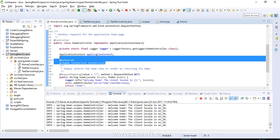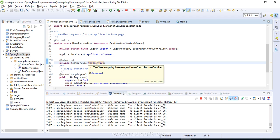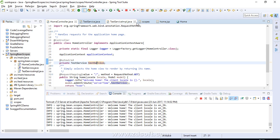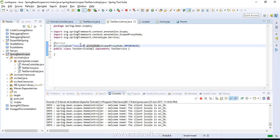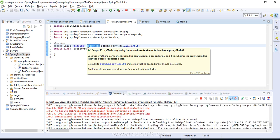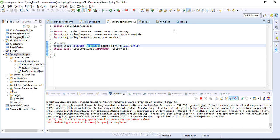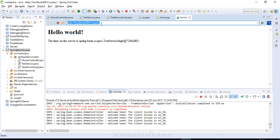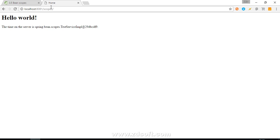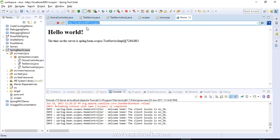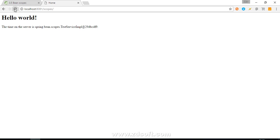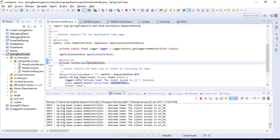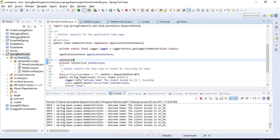The last scope we'll cover is session. Since we don't have a portlet-based project, we'll skip global session. Changing the scope to session, the project reloads — per HTTP session, one bean object gets created. Opening the same page in another browser gives a different reference, confirming one bean instance per HTTP session. This is the session scope.